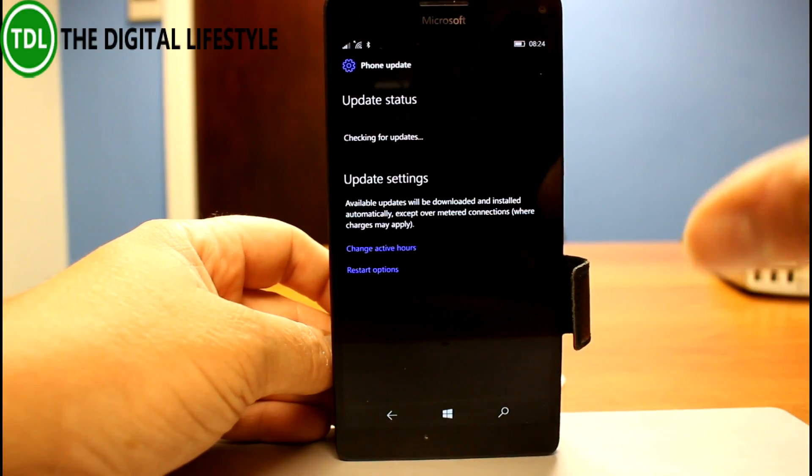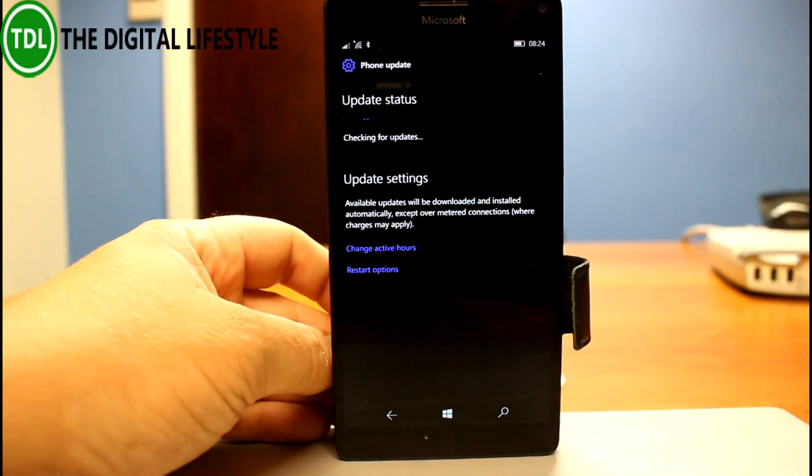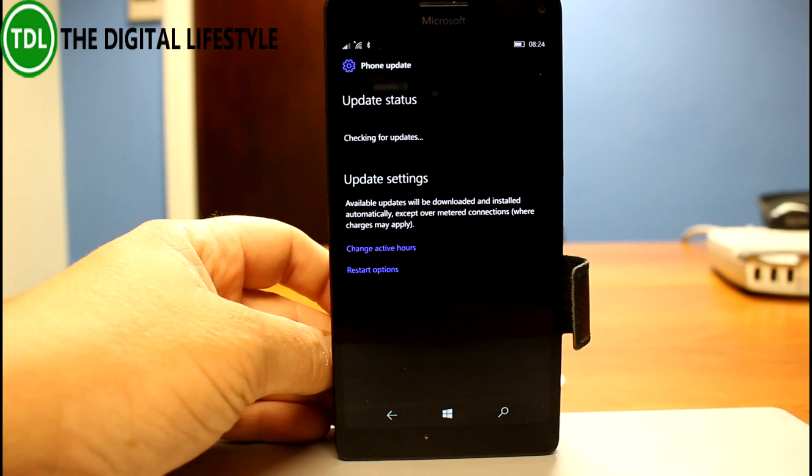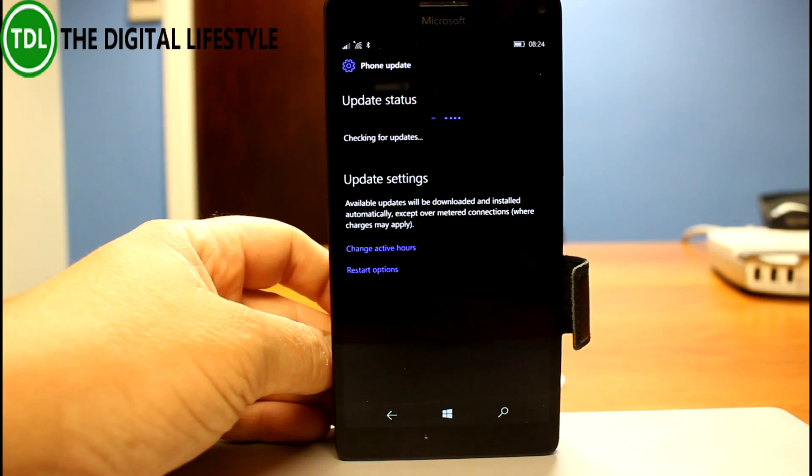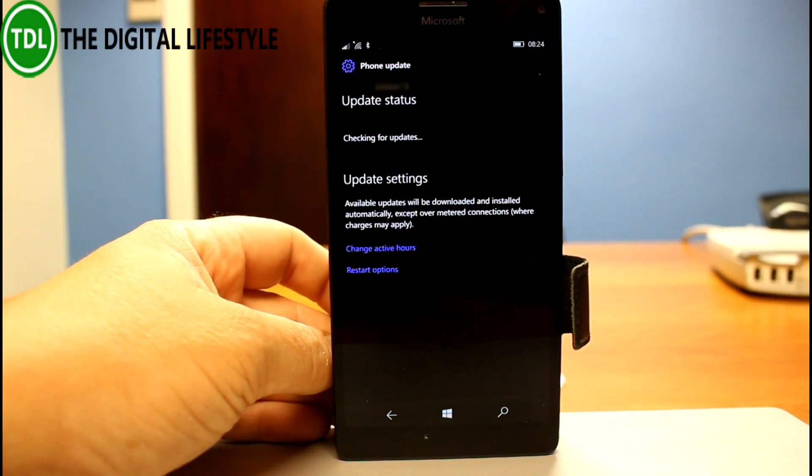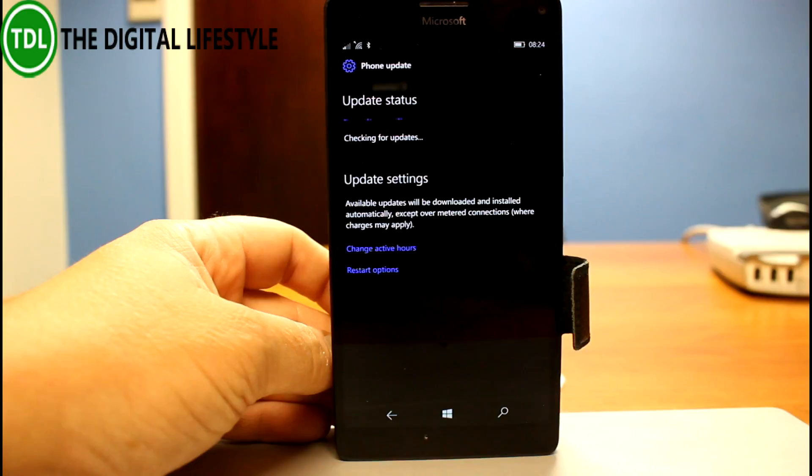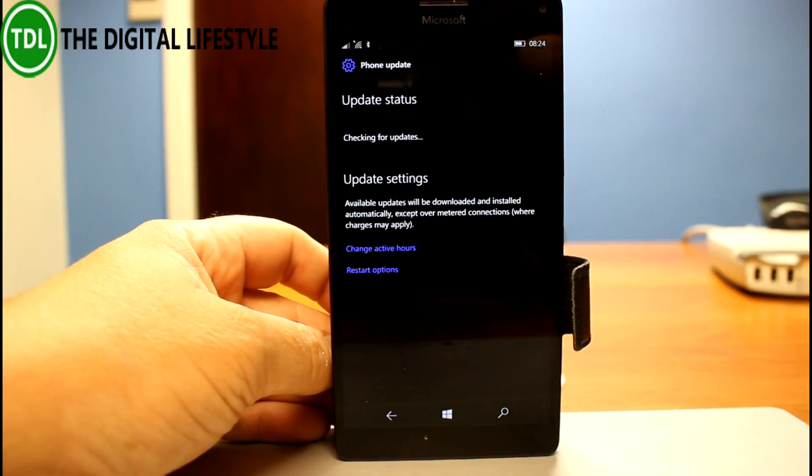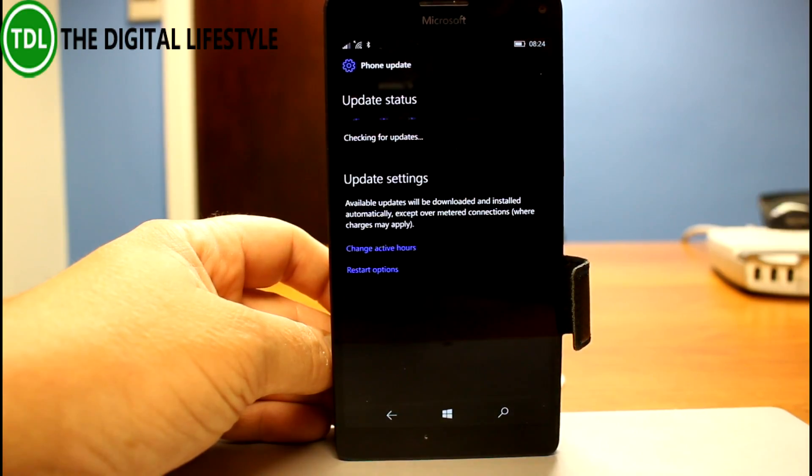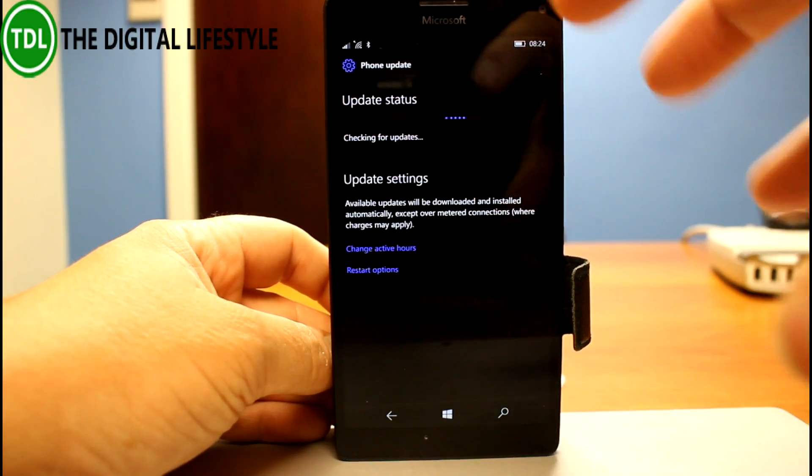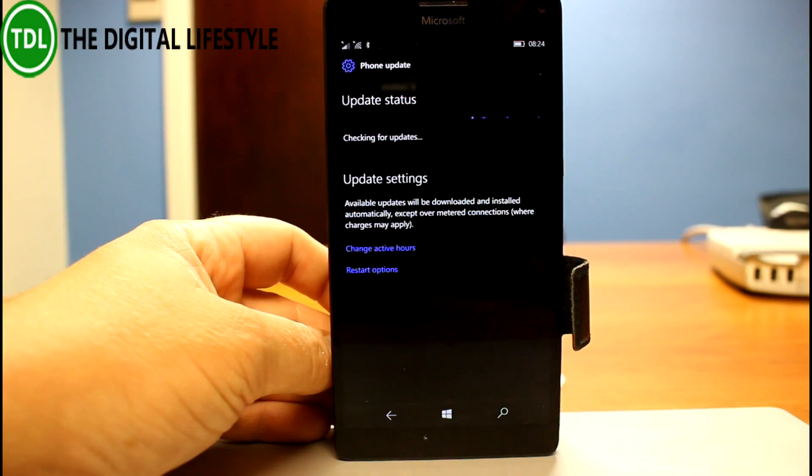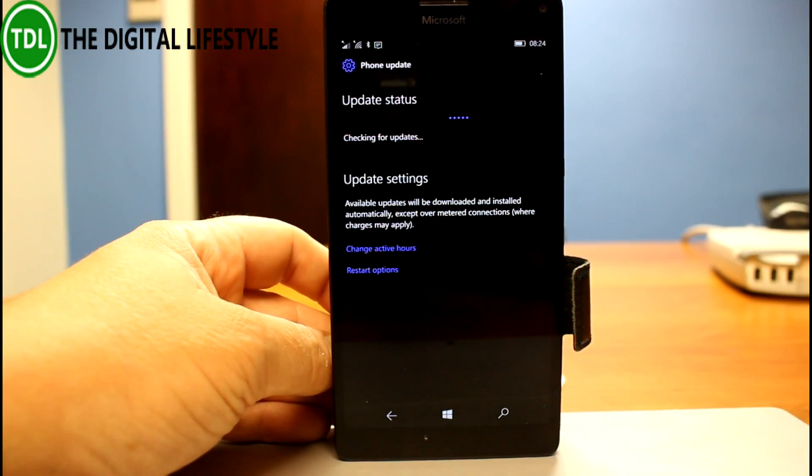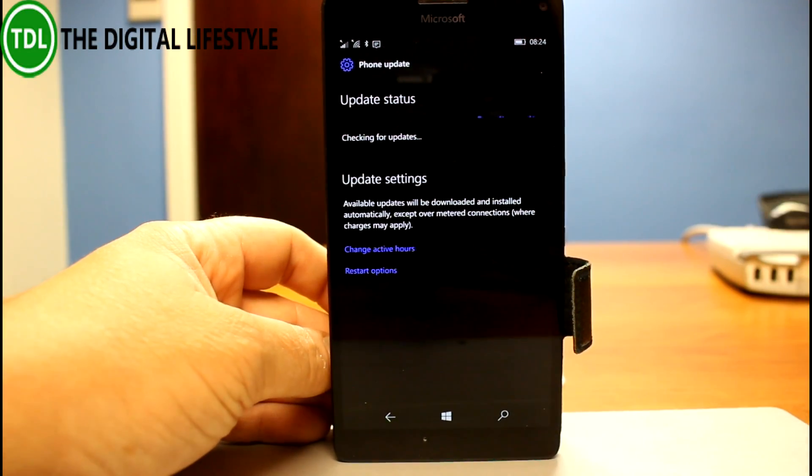They've improved the way that the download files work, so we should see smaller download files. They've called this a Unified Update Platform, and there's a blog post on the Windows Insider blog for more details. But it essentially means it should be faster at getting changes coming down to the phone and PC, because it's only going to send the changes, not the whole image each time.